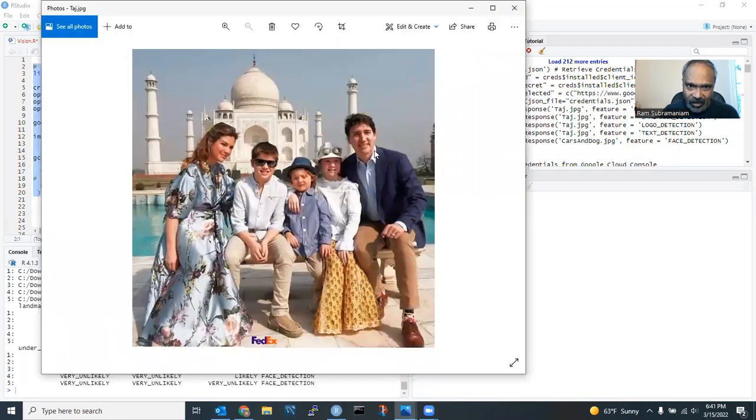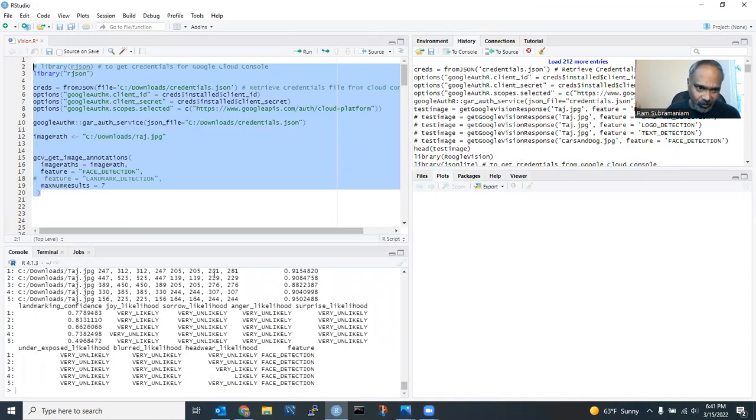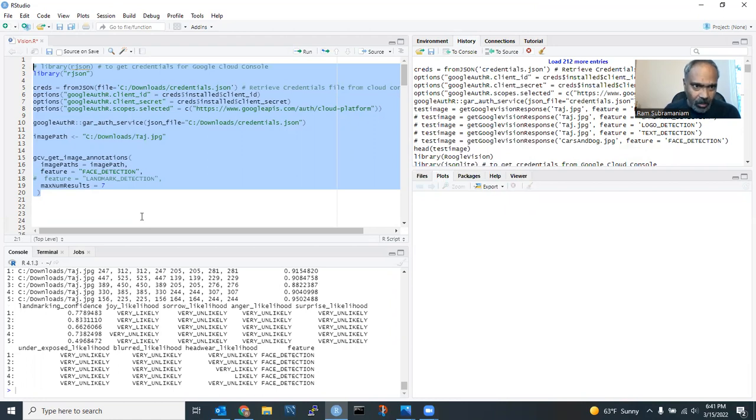Joy likelihood is for one person is very unlikely. And let's see who that person is not very happy. As you could see, everybody is smiling. This person is not smiling. So that's why it says this person is not happy. Joy likelihood is very unlikely. That is what it says.